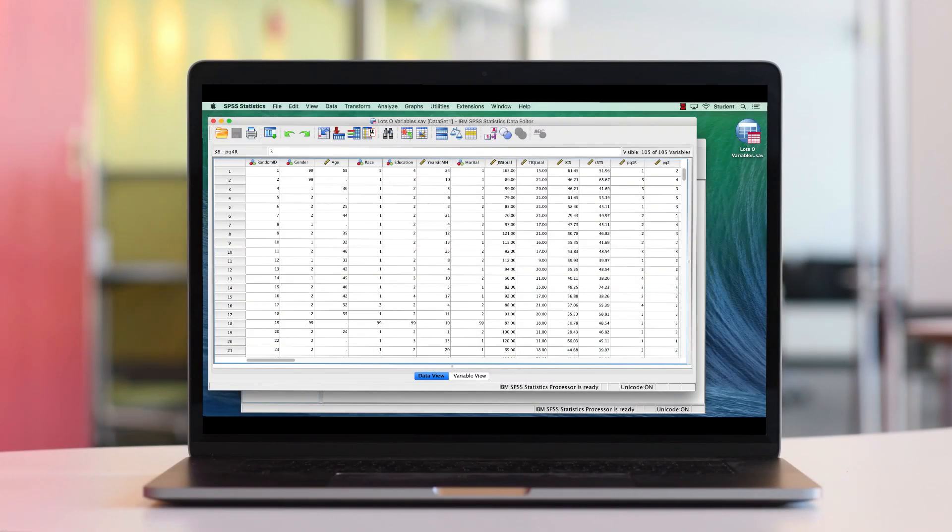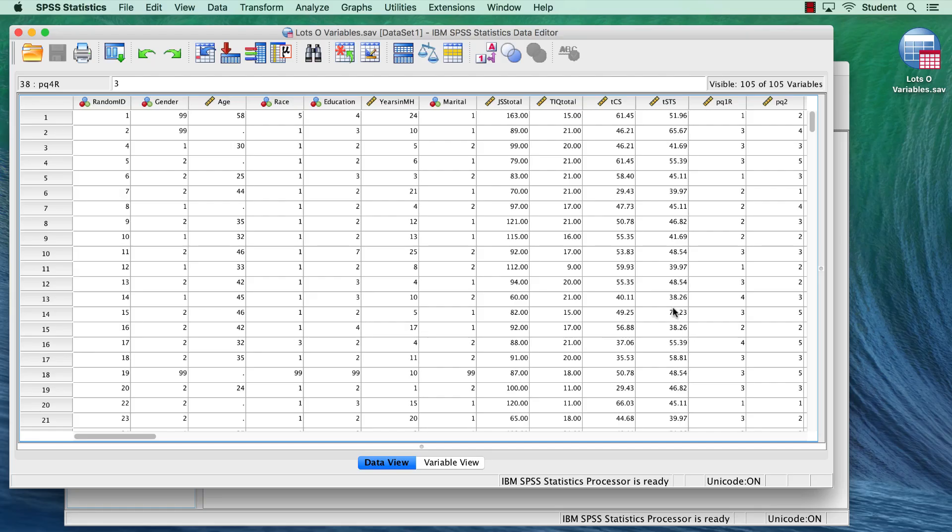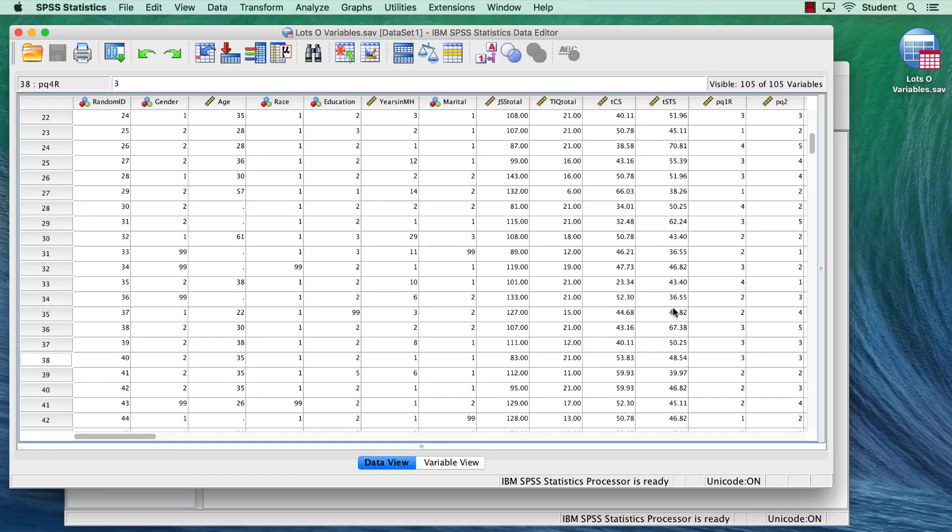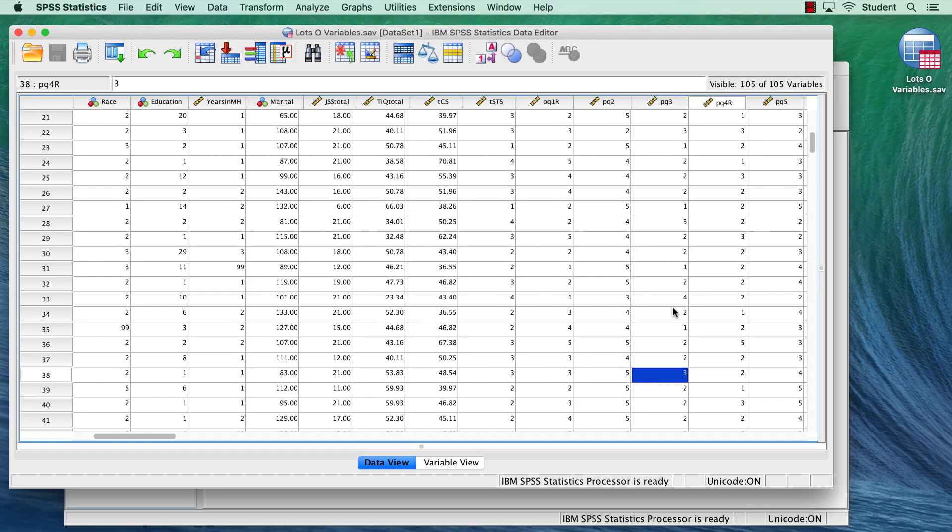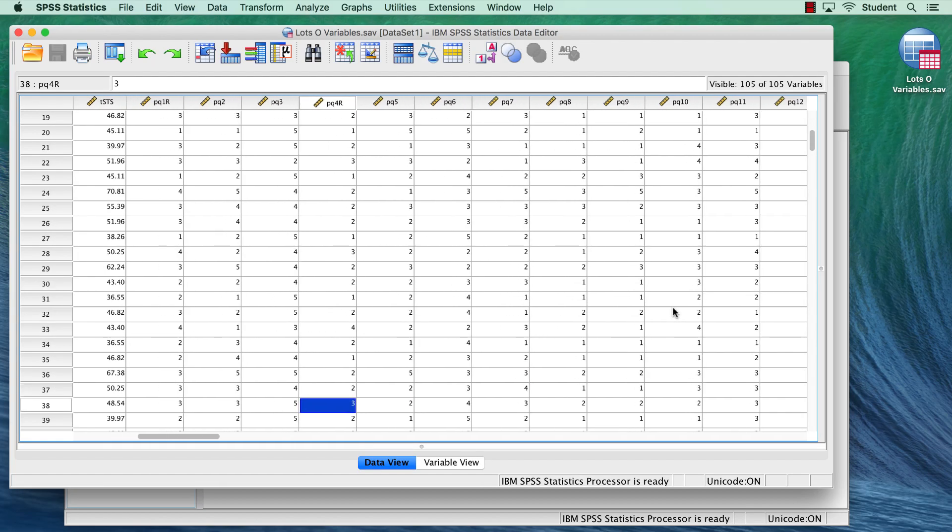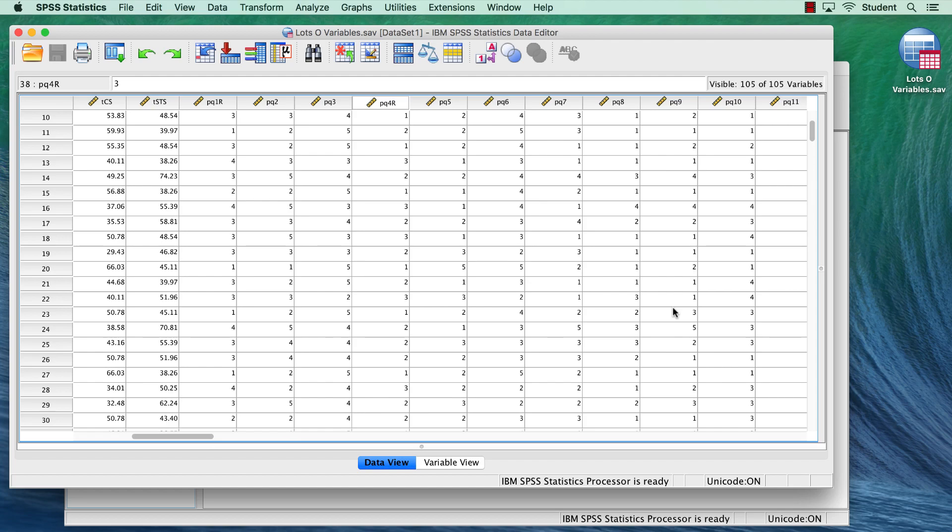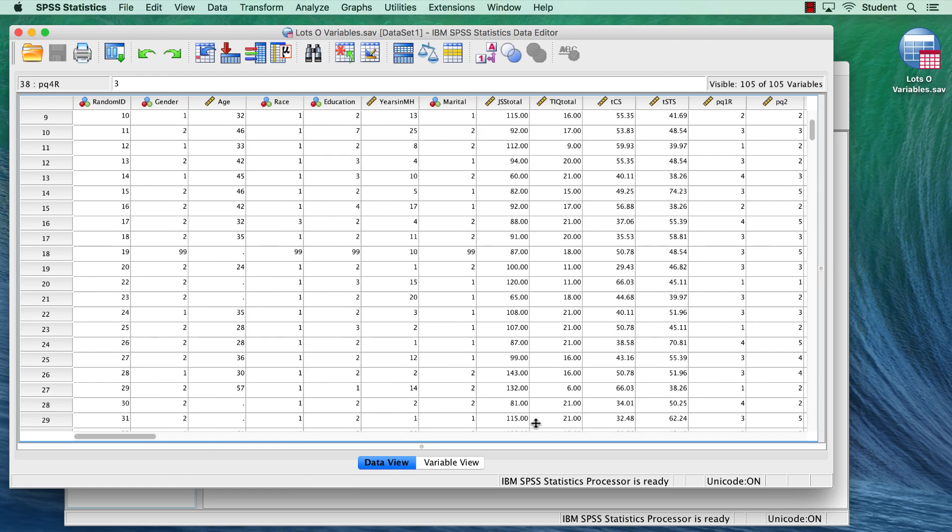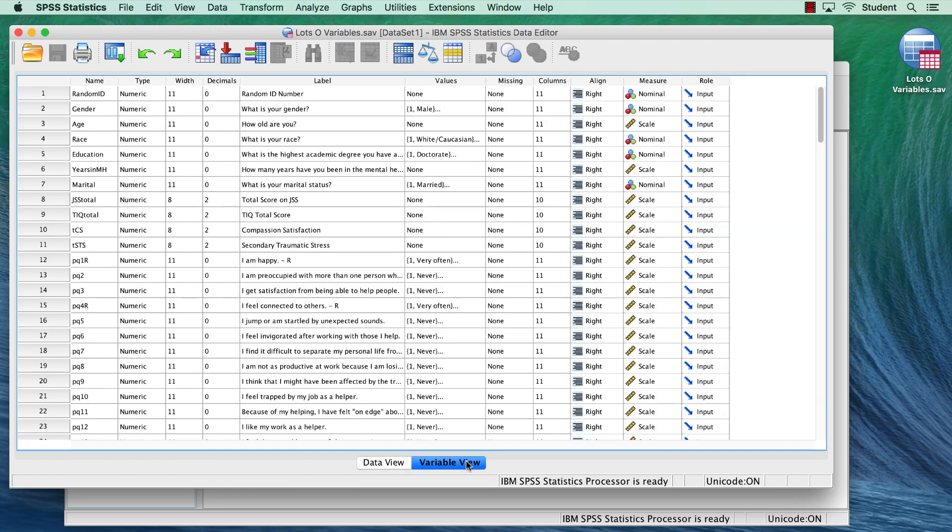This is a data set from a dissertation. Like many data sets, this one used several different surveys, or scales, to measure the participants.